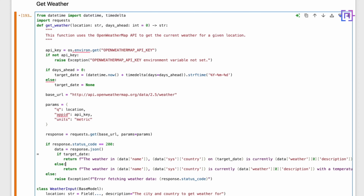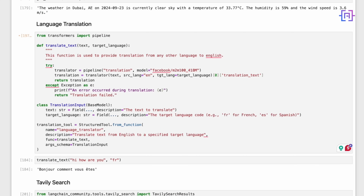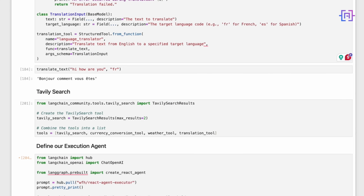It can provide current weather or forecast for specific dates. We are using datetime to handle date calculations. The language translator employs the Transformers library with the M2-M100 model, capable of translating between multiple languages. Lastly, we set up Tavily for web searches, limiting results to two. These tools combined in the tools list give our agent powerful capabilities for travel planning.